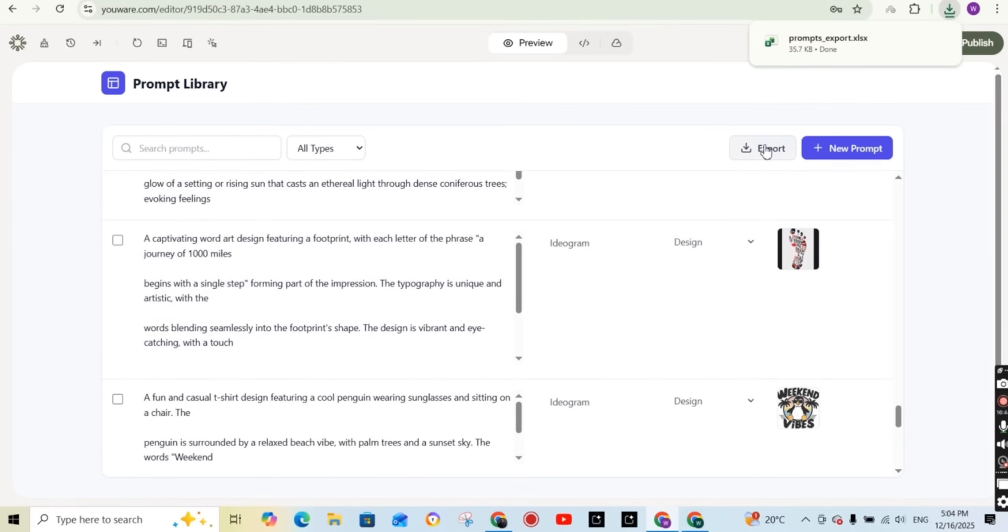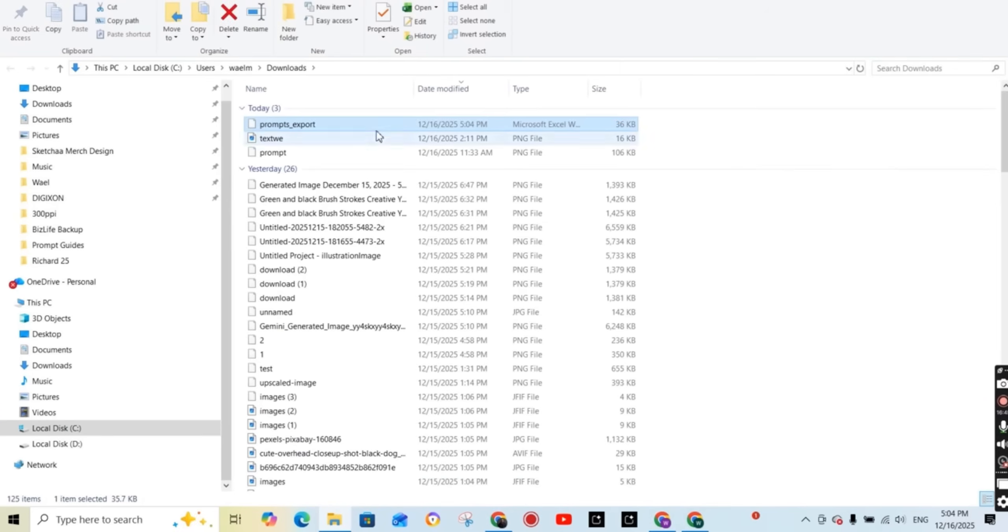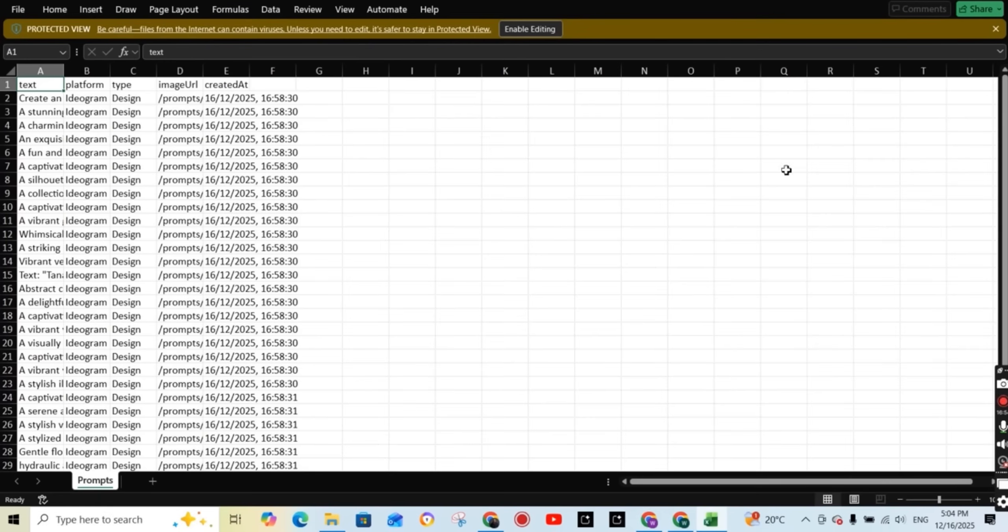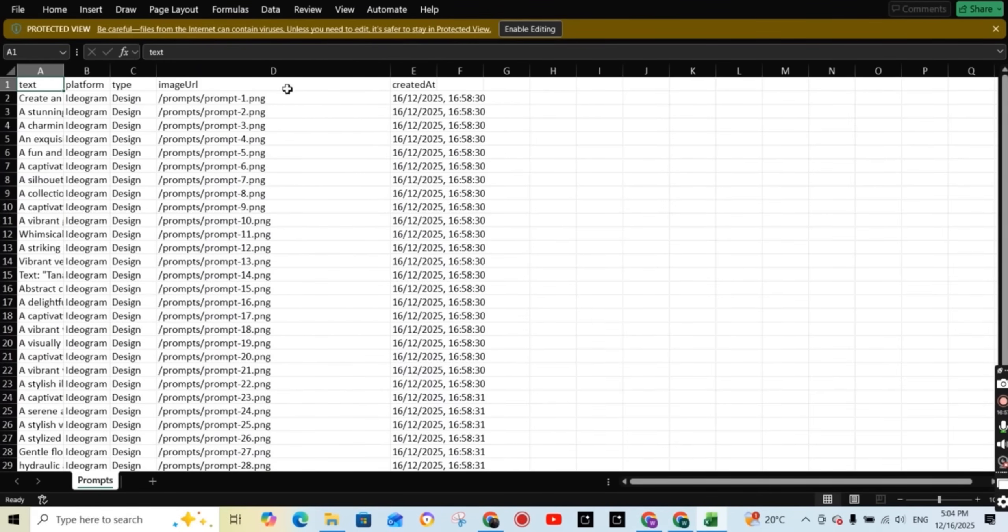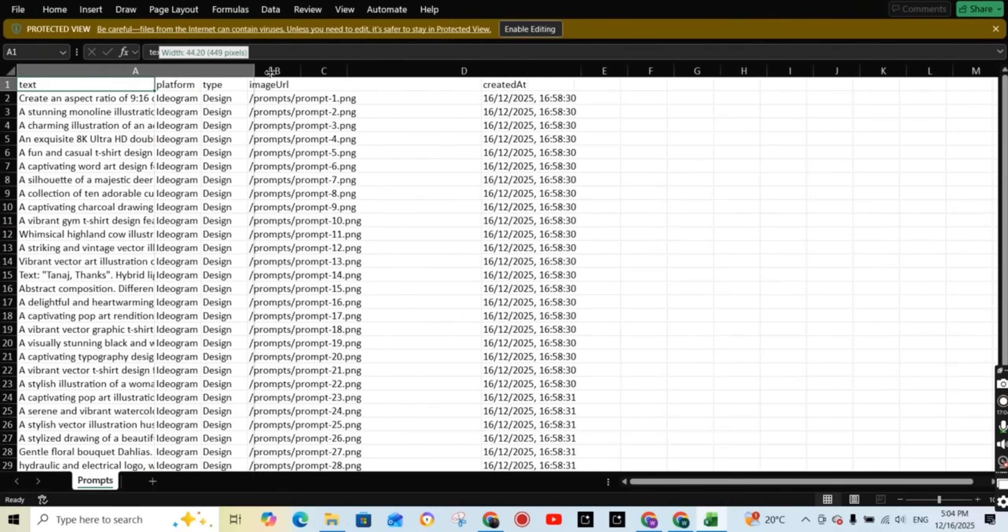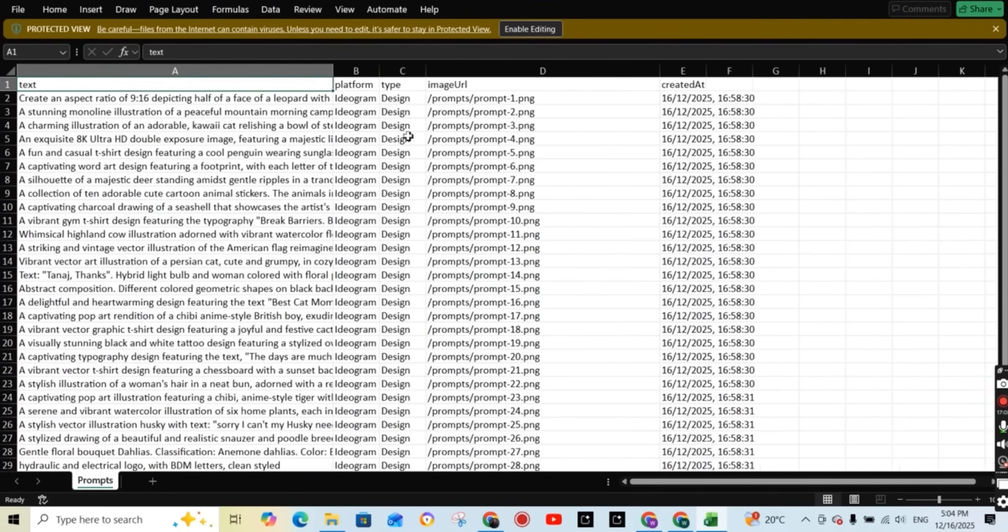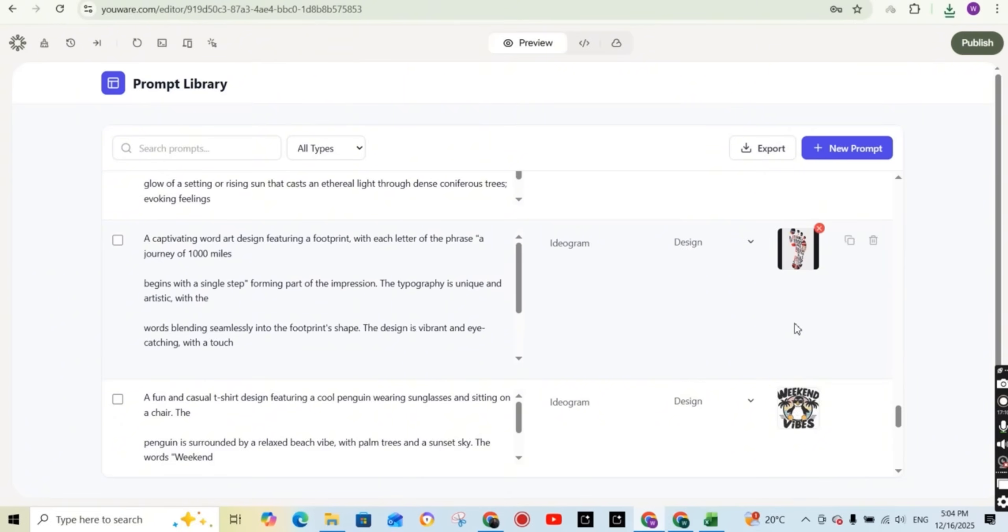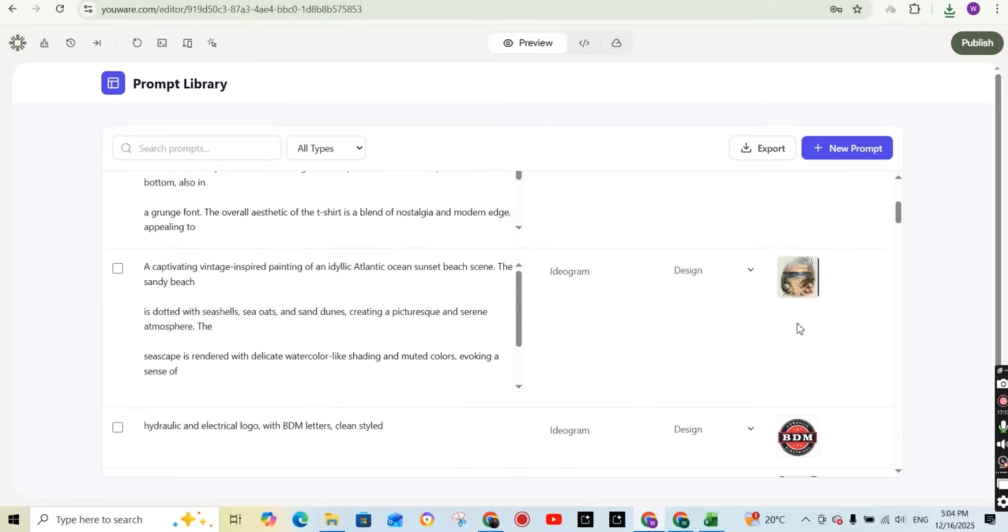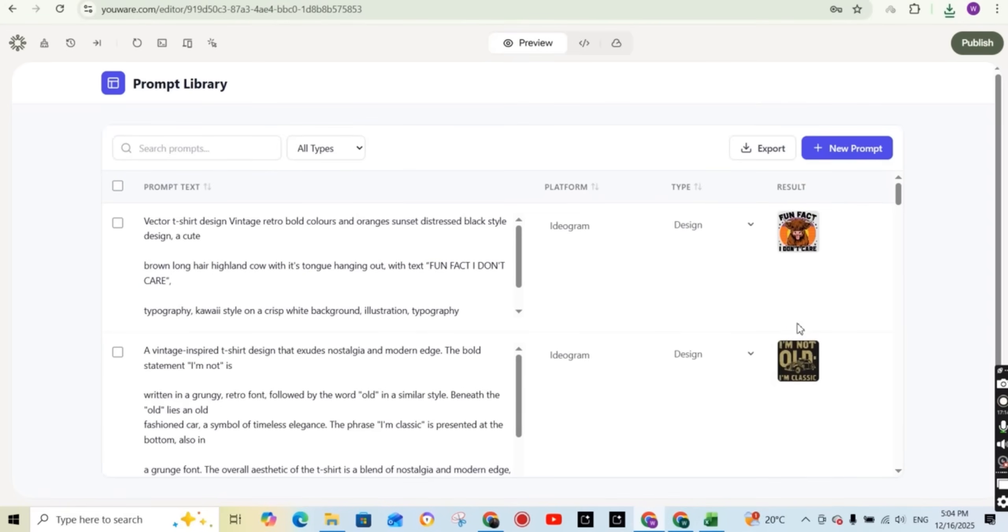And you can also, I can export all the prompts as an Excel sheet. So if we open the Excel sheet together, we can see the text of the prompt and the URL of the image. So this URL, if you place it on your browser, it's going to show you the generated image. So this is quite amazing just by writing a prompt.